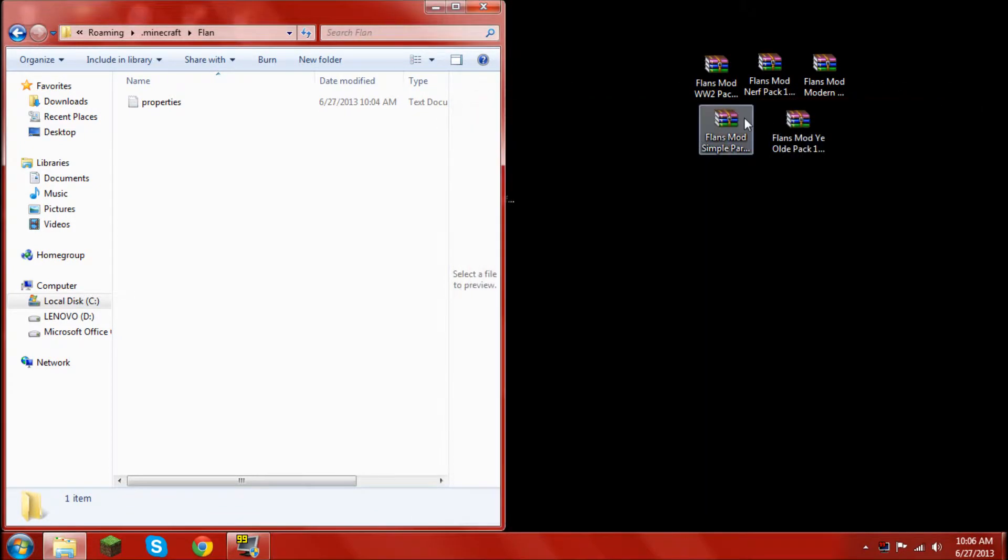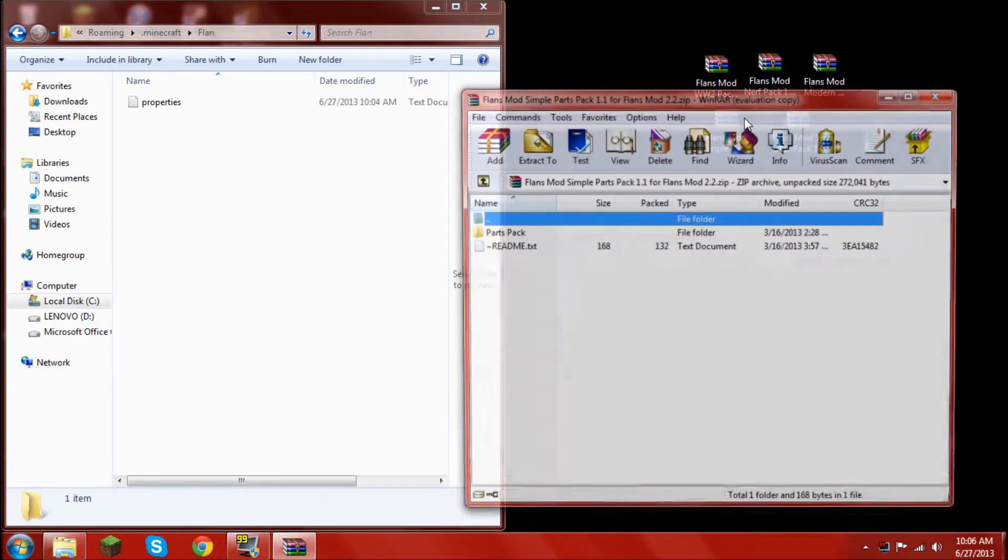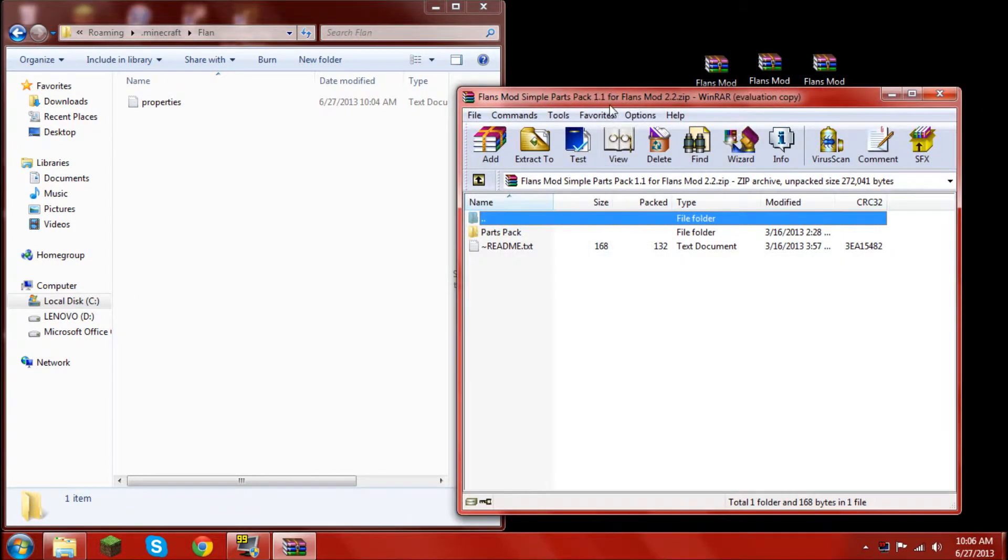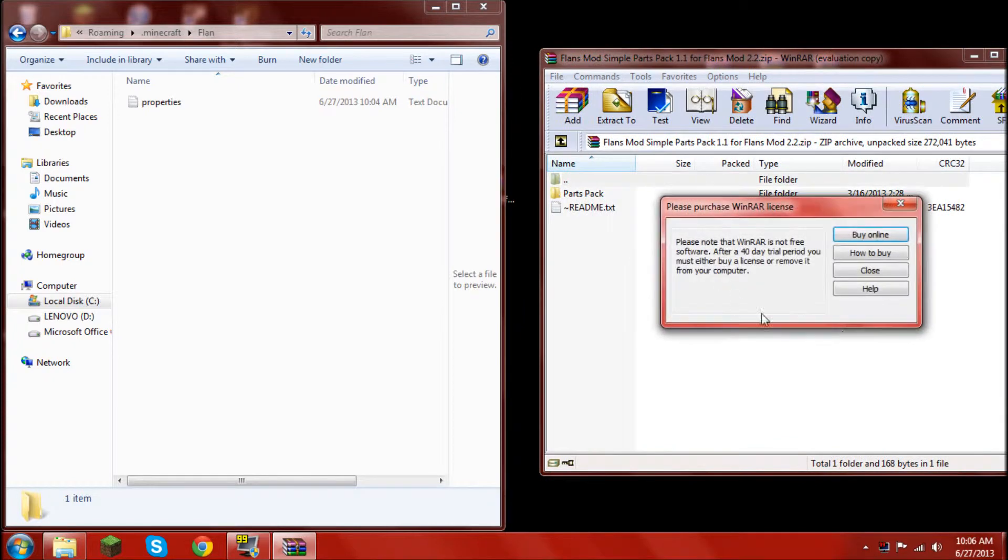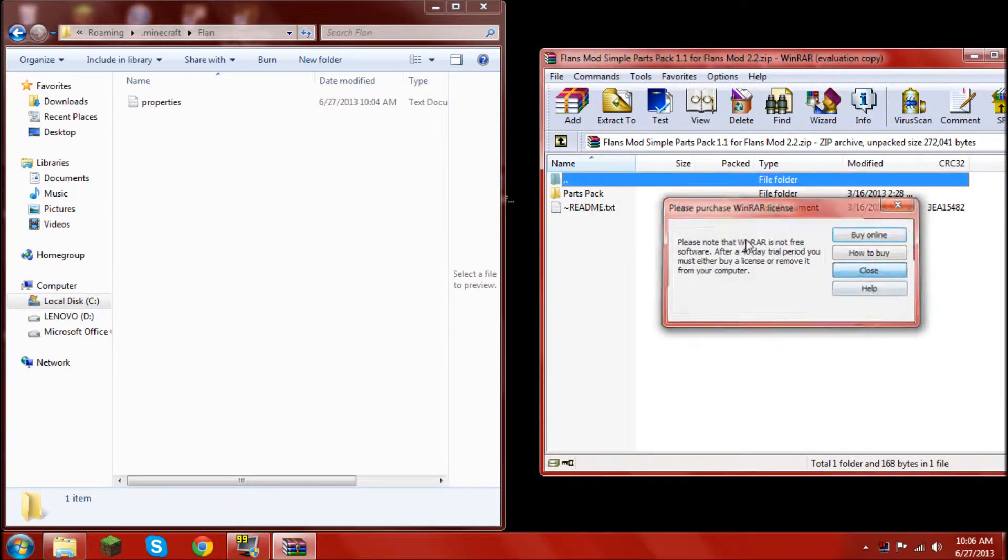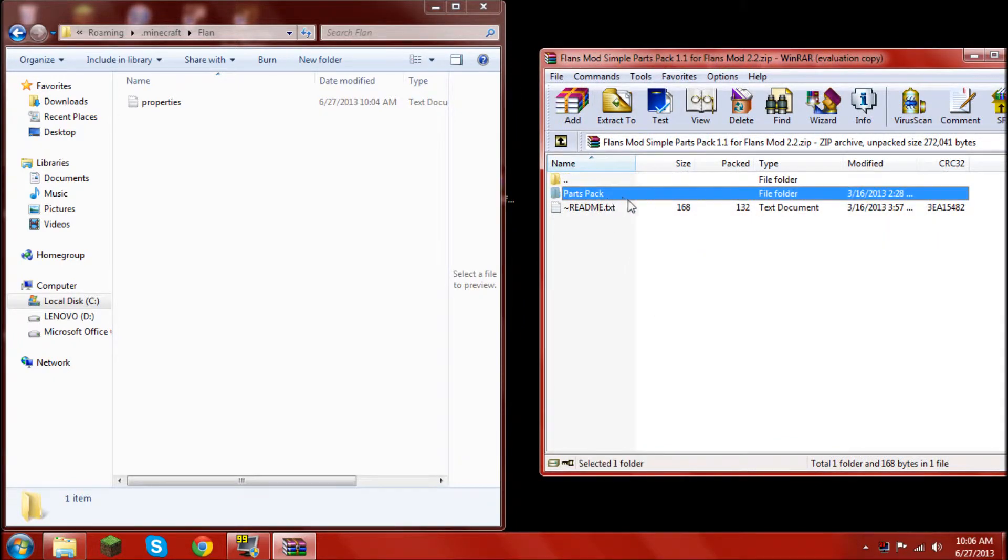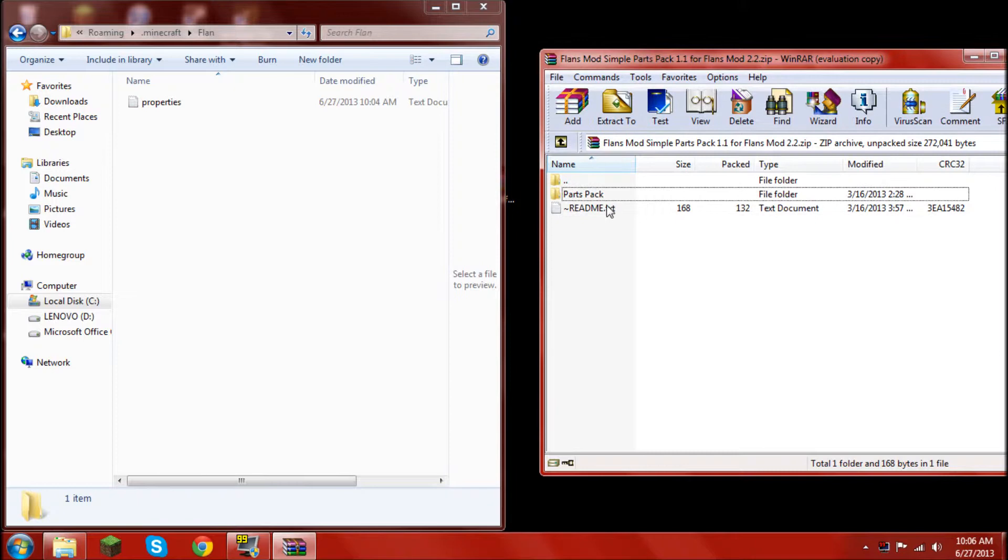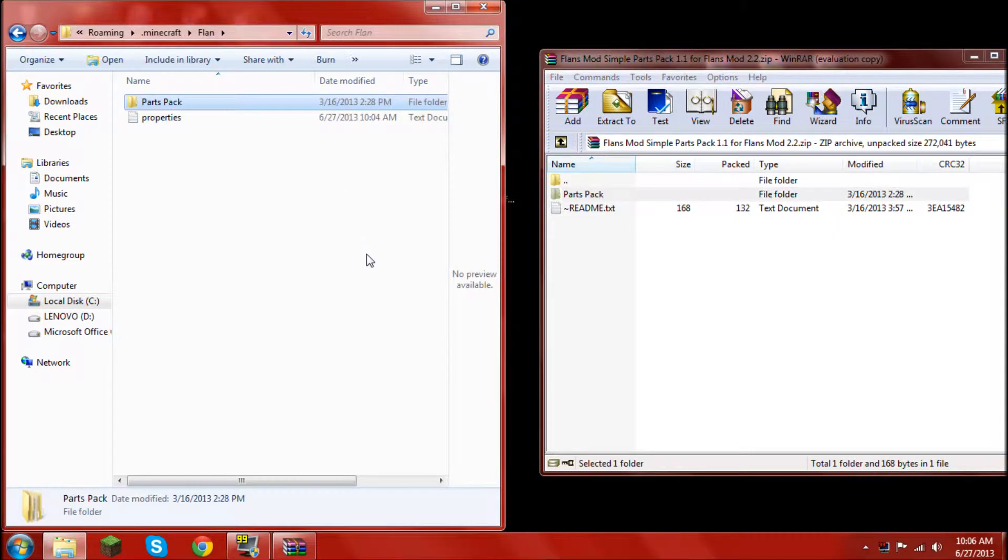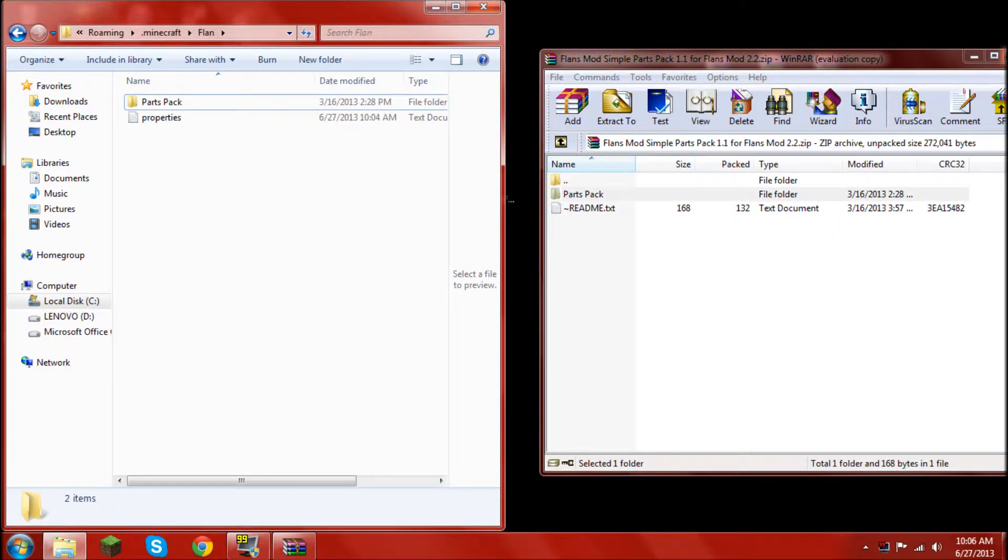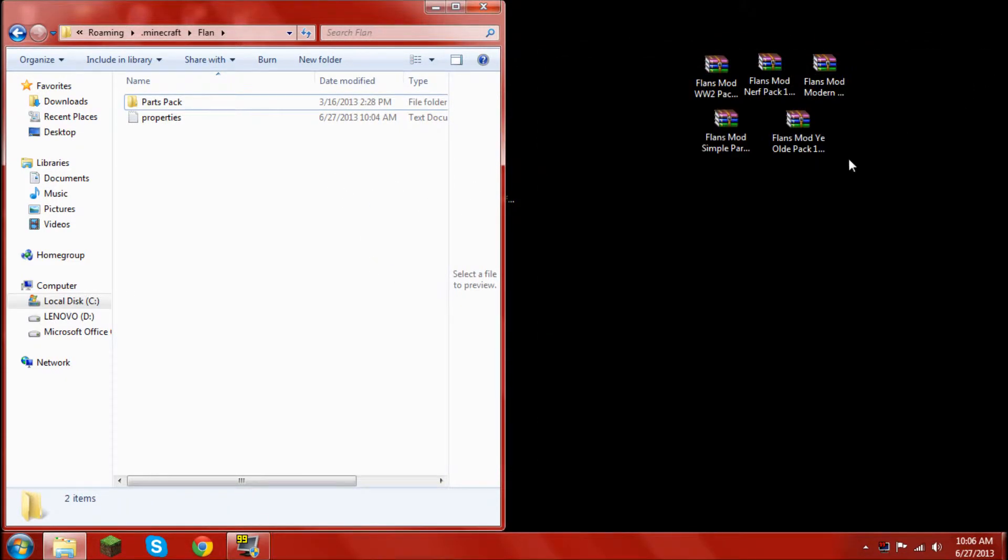And then just open anyone. We're supposed to start with simple parts. And then take the folder, parts pack, from simple parts and just drag it into the flan folder. Once that is done, exit it out.